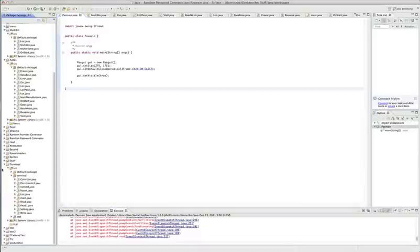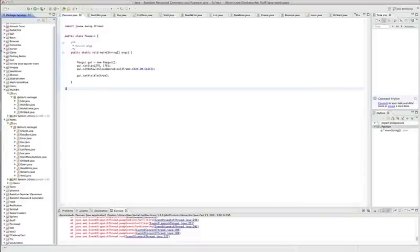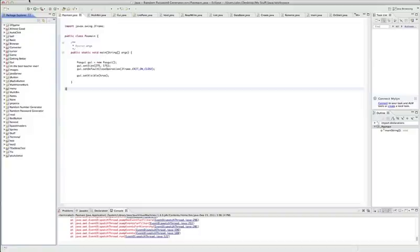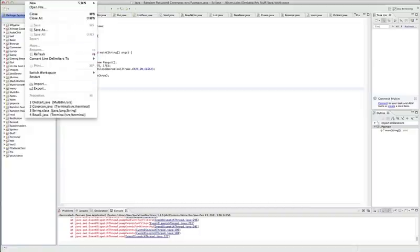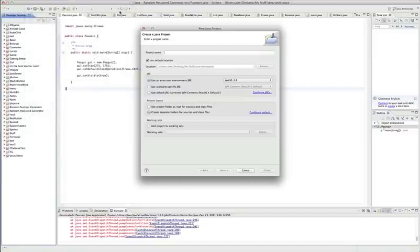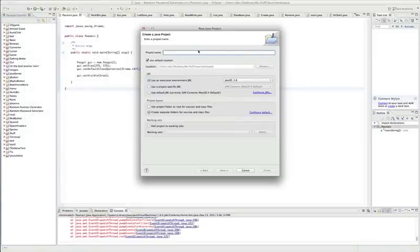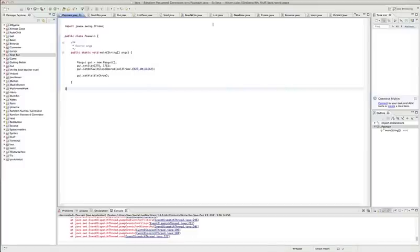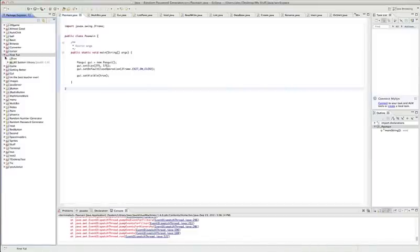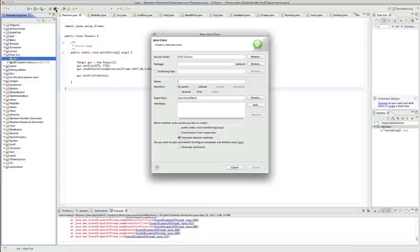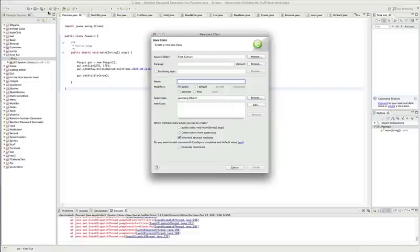What's up guys, this is going to be the first Java tutorial I'm going to be making. We're going to start off by creating a new Java project. We're going to set the project name to first. By the way, I'm going to be using Eclipse. If you want to download that, I'll probably put a link into the download site for that.